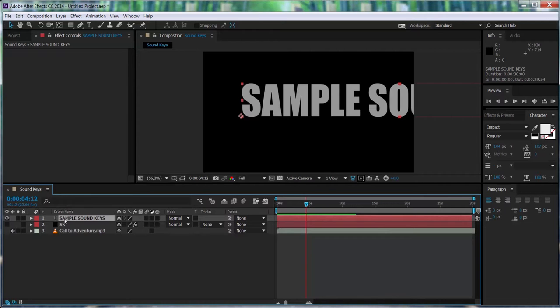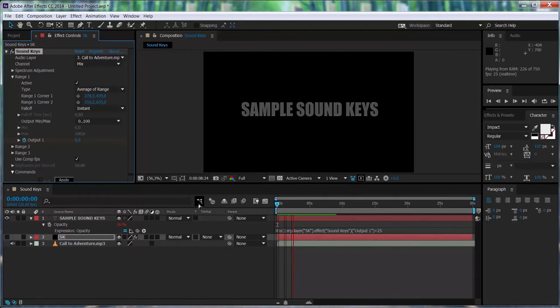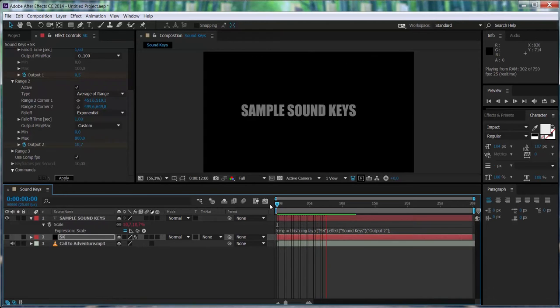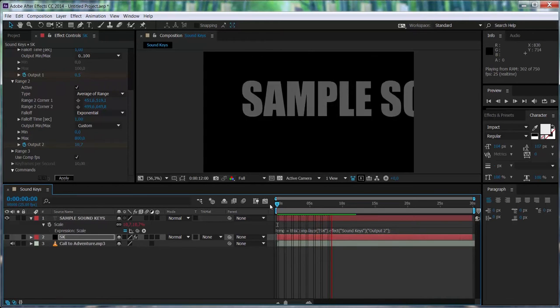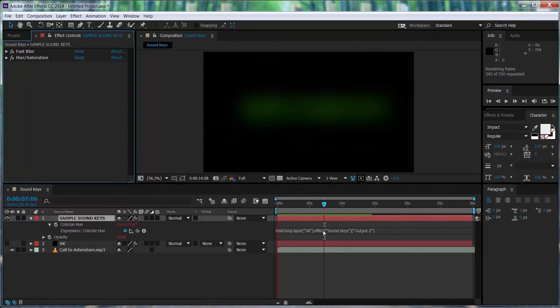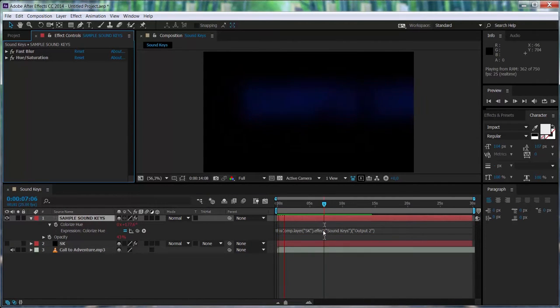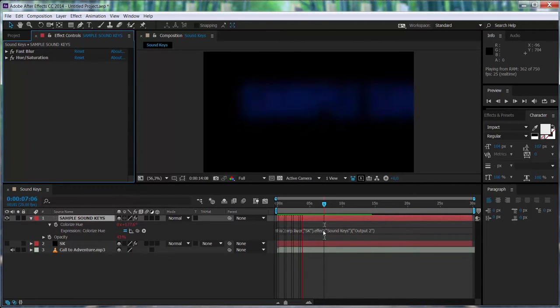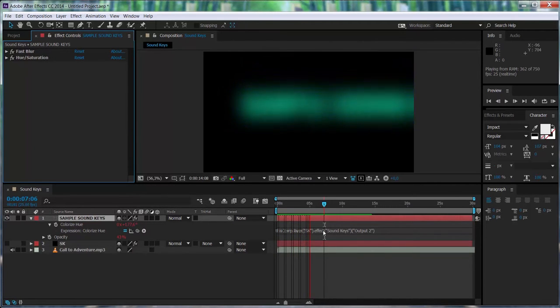Because in this video, we're going to be controlling — in addition to the opacity, the scale, and some effects that we added to the text — we are going to be controlling the position on the x and y axis of the text just through SoundKiss.